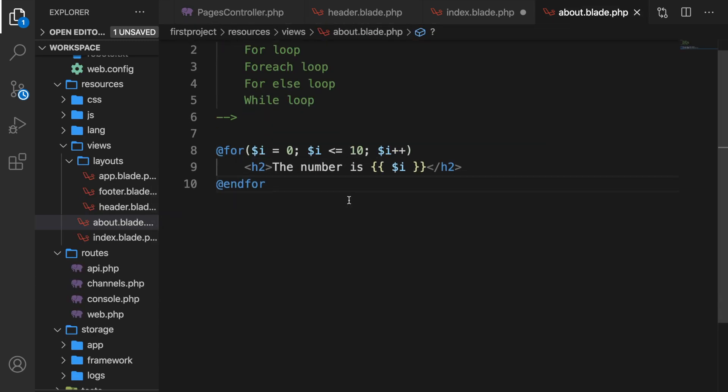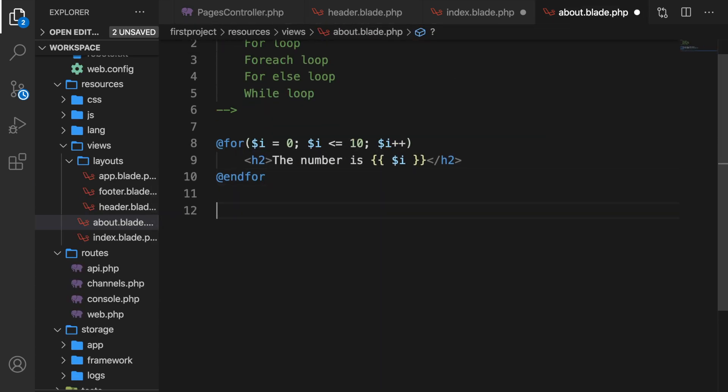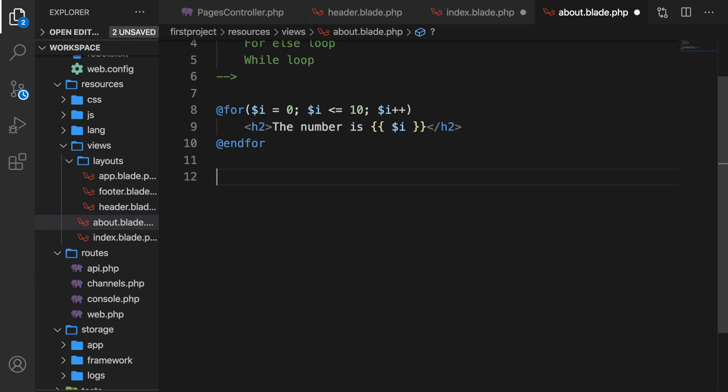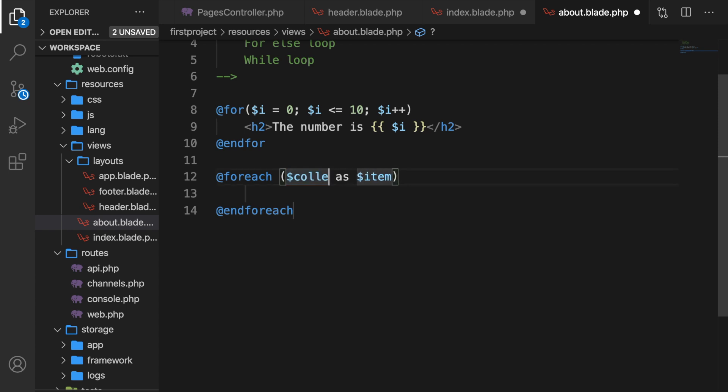Let's create the foreach loop. Let's write down @foreach. You can see a collection as one single item. Now what does this mean? We have the collection, which is the first param, and that is basically the entire array that we want to loop through. In our case, it's names.